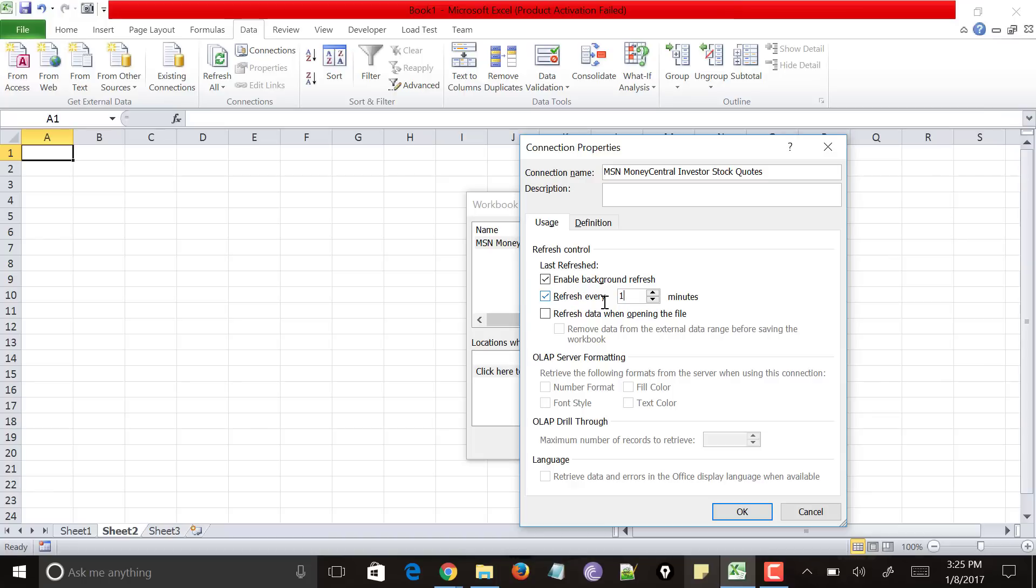It means that your stock codes value of a company will be fetched for every one minute. And even click on this refresh data when opening the file so that when you open the file, you will get the latest value of the stock codes and click on OK.